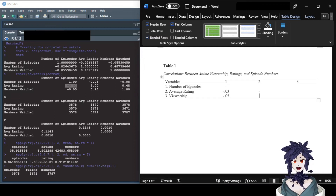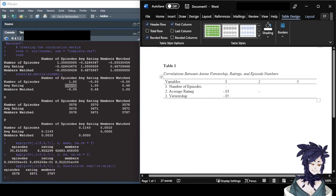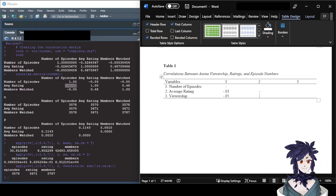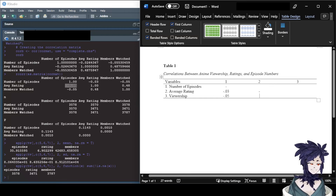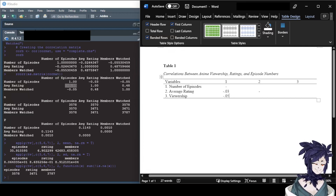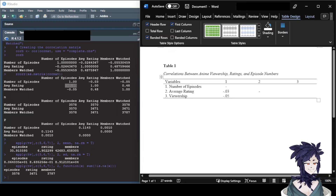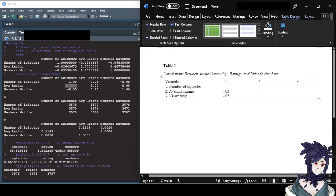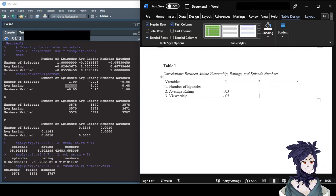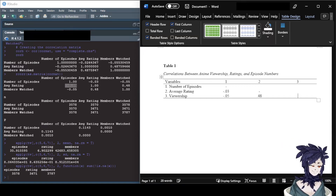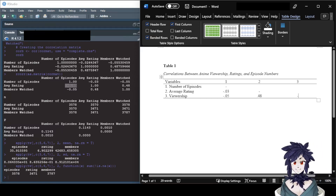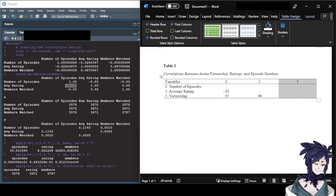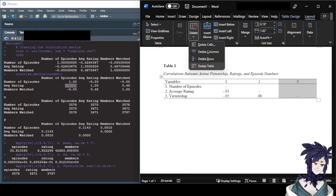The correlation between average rating and itself gets a dash. The correlation between viewership and average rating is 0.48. And the correlation between viewership and viewership gets a dash. Because that last column doesn't provide any additional information, a lot of people will simply delete it — it doesn't tell us anything useful.